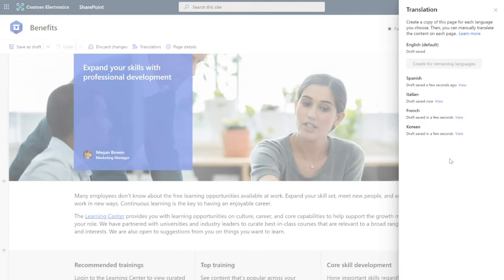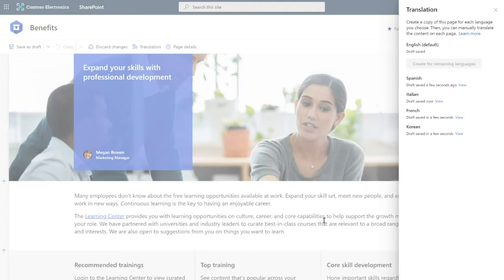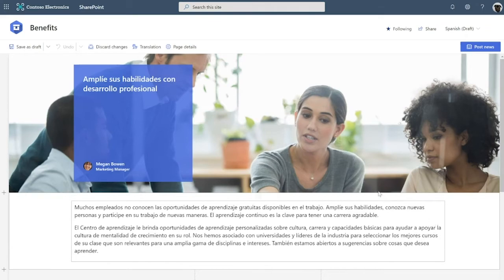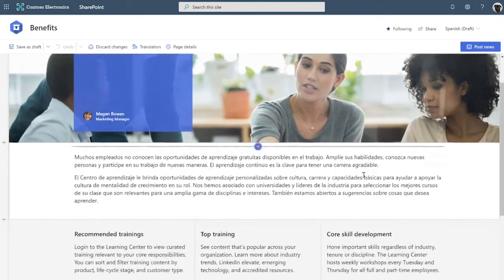Those languages and their translators can be easily set up under site settings. When translators get that notification, they can click on it and come to their copy of the page that looks something like this. Here I am as a Spanish translator — I clicked on that notification, arrived on my copy, and you can see I've already started translating this page.